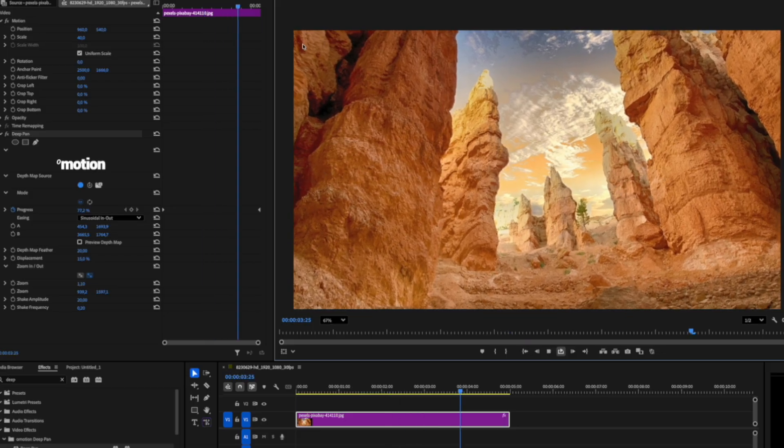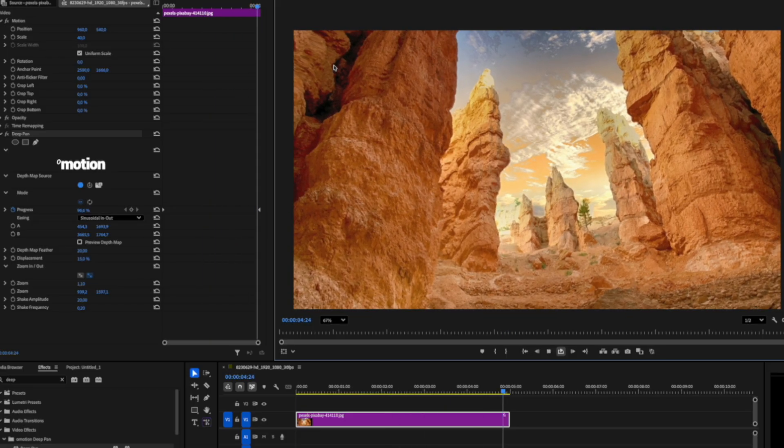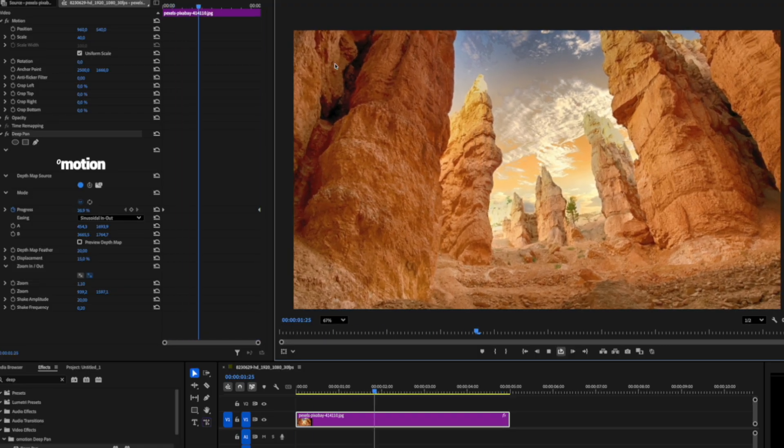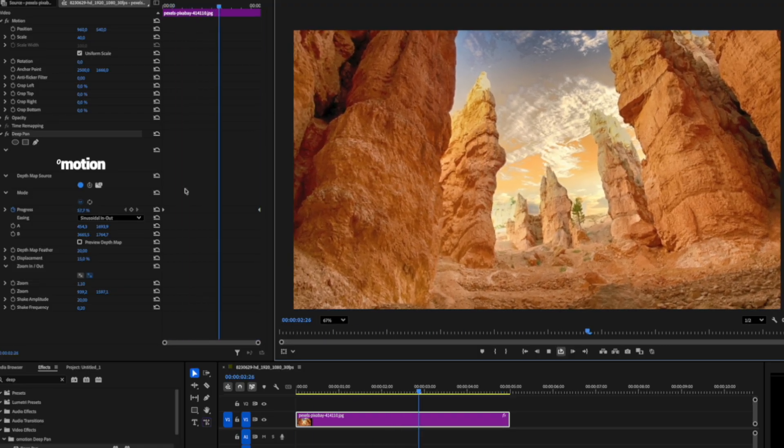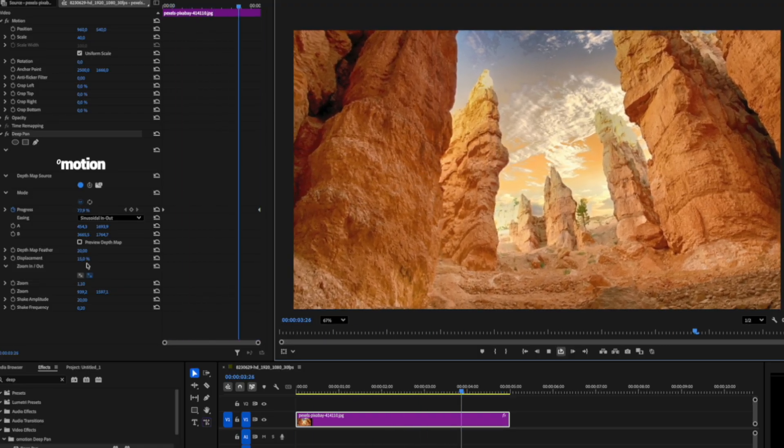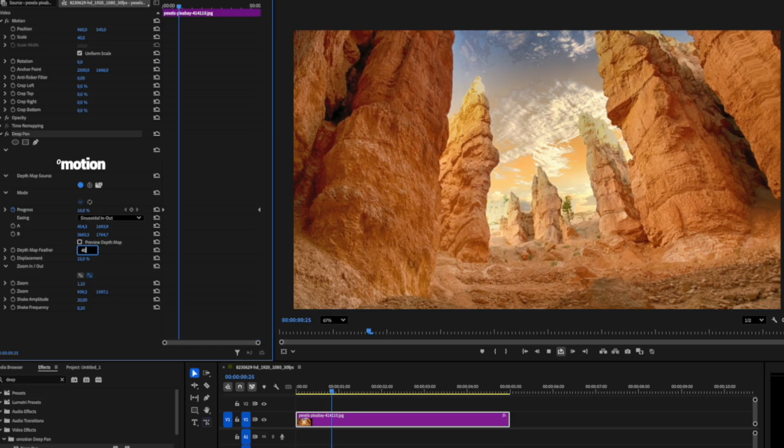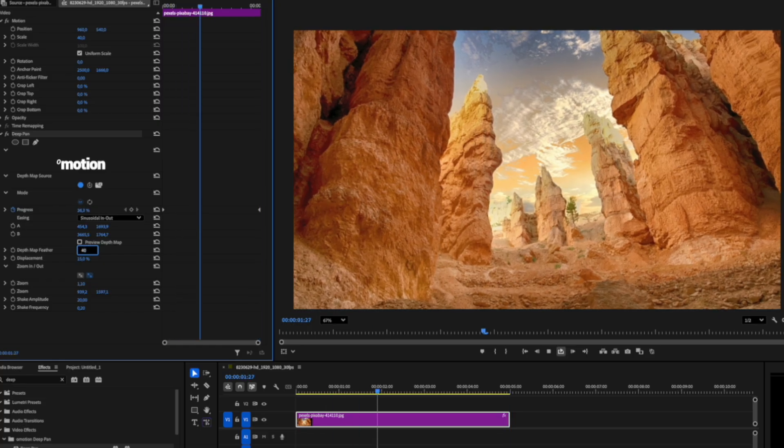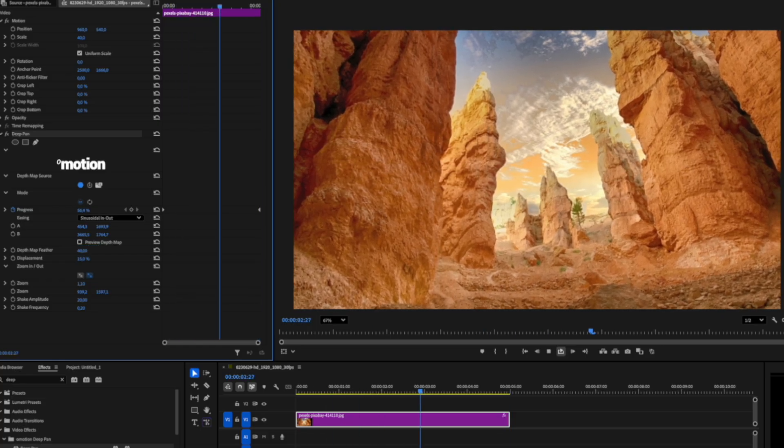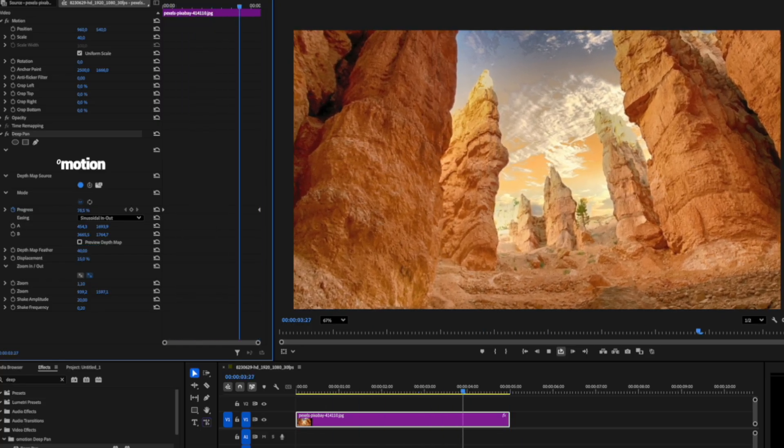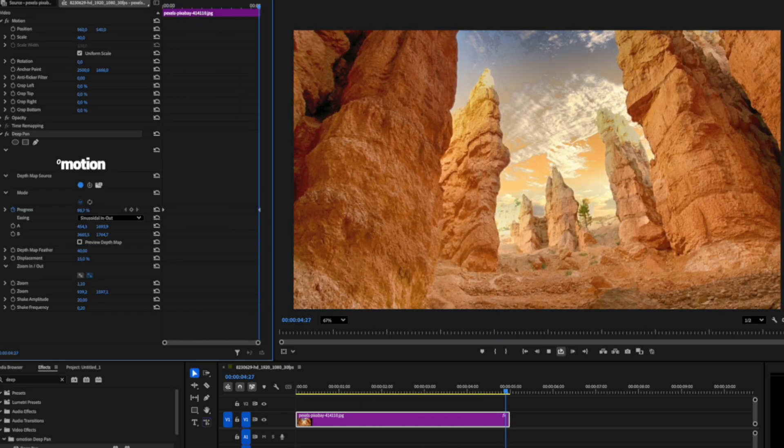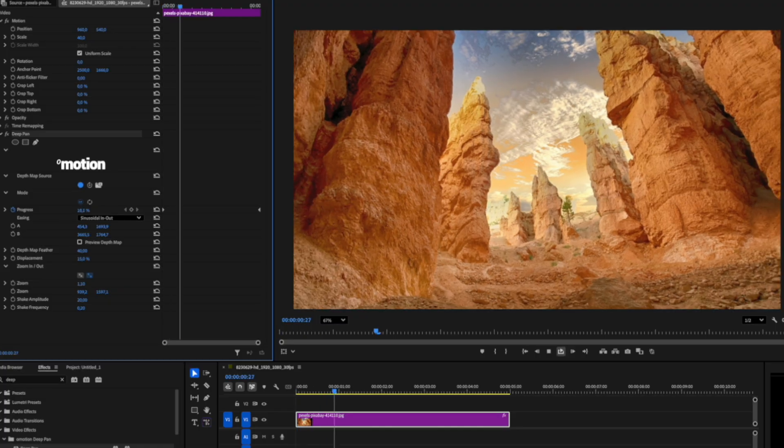Looks good, except for this area in the corner, there's too much distortion. We can fix that by increasing the Depth Map feather. There we go, much better.